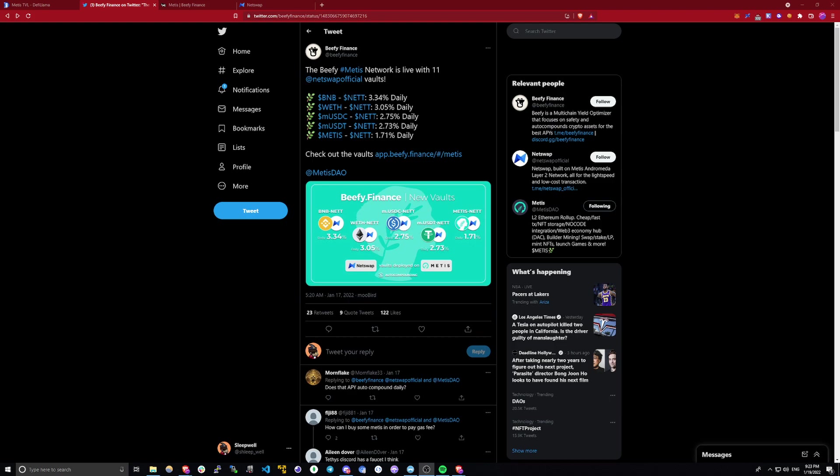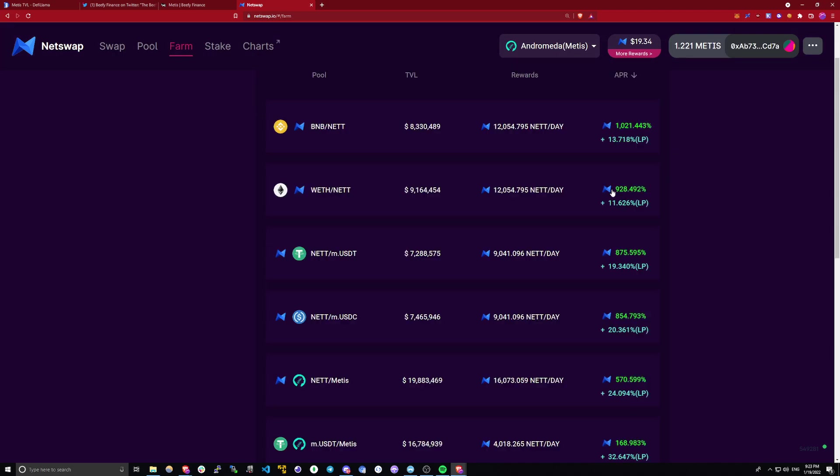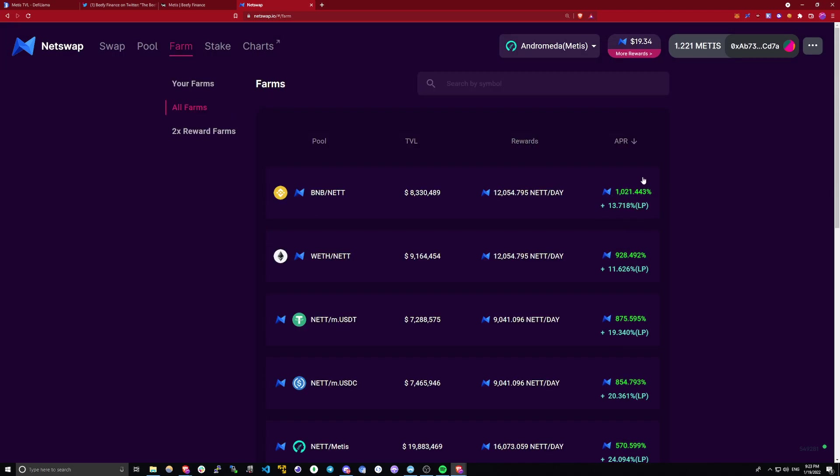Beefy Finance just got released on Metis a couple days ago and the yields on there are absolutely insane. Now I've already covered some yield farming opportunities on Metis around a week ago, that was NetSwap. There are some insane farms on there, as you can see 1000% APR and so on.